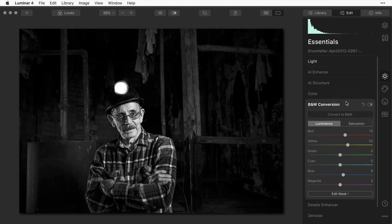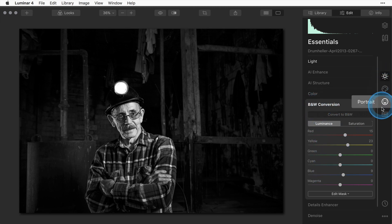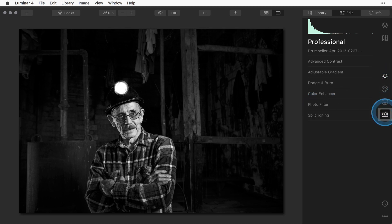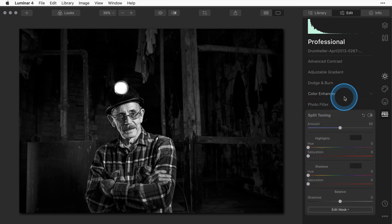The first technique I want to show you is something I call warm black. I've gone ahead and applied the black and white conversion in the essentials panel. Now I'm going to hop over to the pro panel and open up split toning.